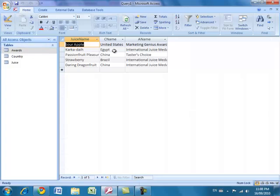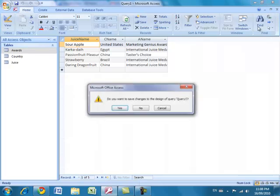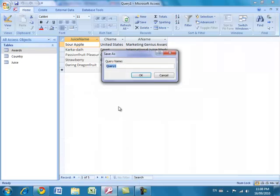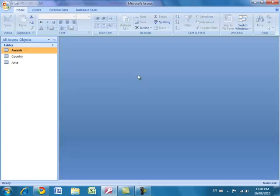I'm going to save this query as Award-Winning Juice. I'll close the query, save it, and it will be listed under the queries section in my Access objects list on the left-hand side.